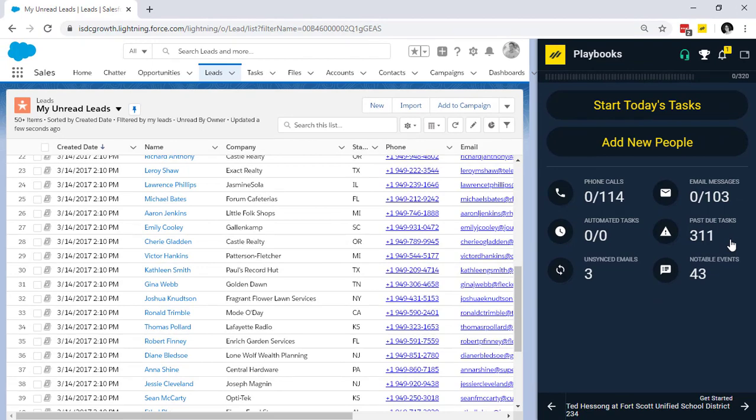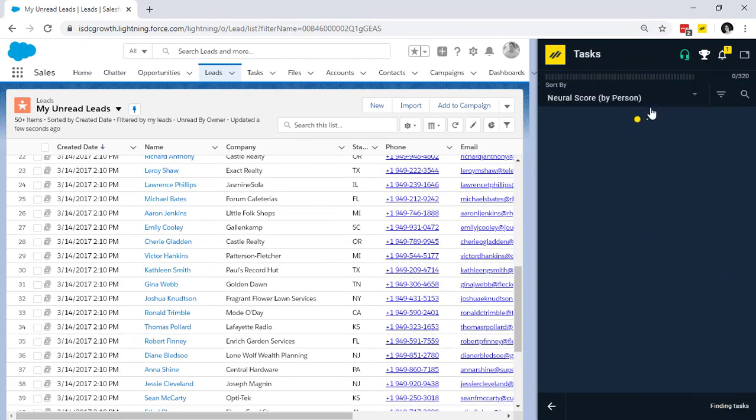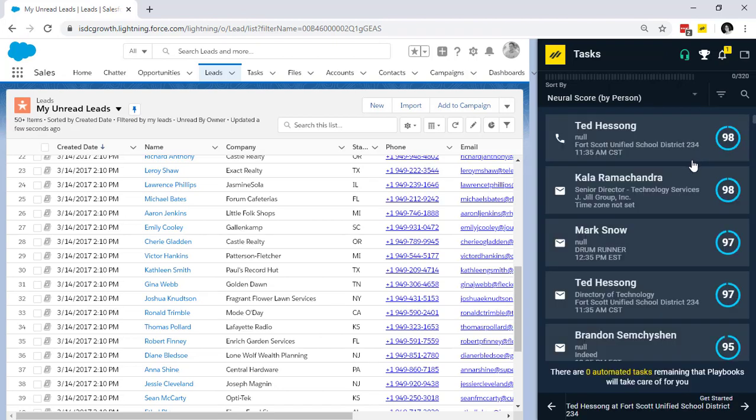Then when I'm ready, it's as simple as clicking the start today's tasks button. And now, I'm always one click away from the next best thing for me to do today.